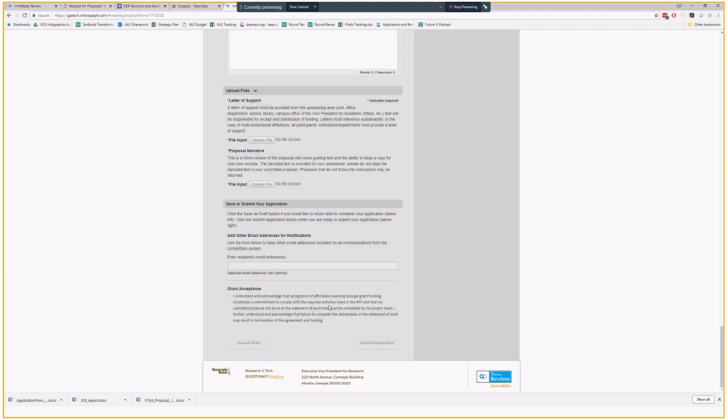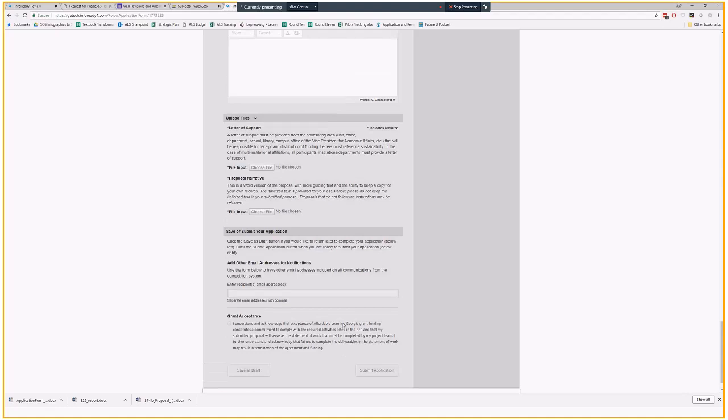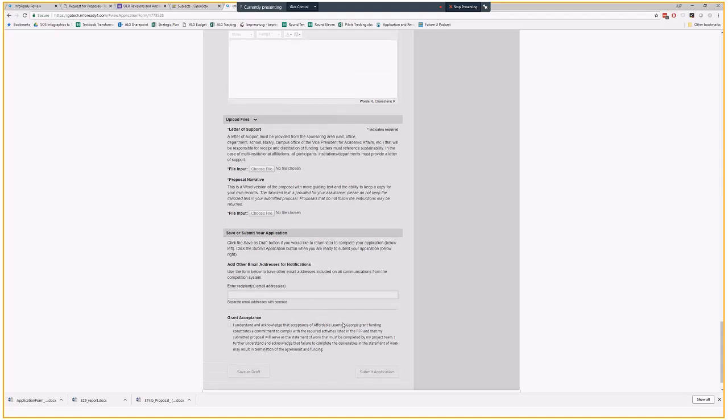And this is the usual SLA acceptance type of thing may result in termination of the agreement and funding if you are not actually doing the work. Usually, that is not the case. But we do that as part of the service level agreement. So I will go back to here to let you know about some things that you wouldn't see unless you were absolutely submitting a proposal.